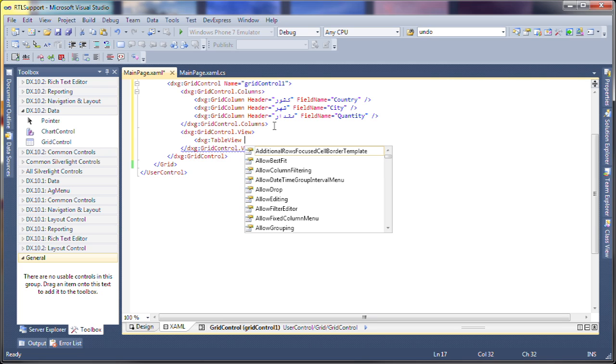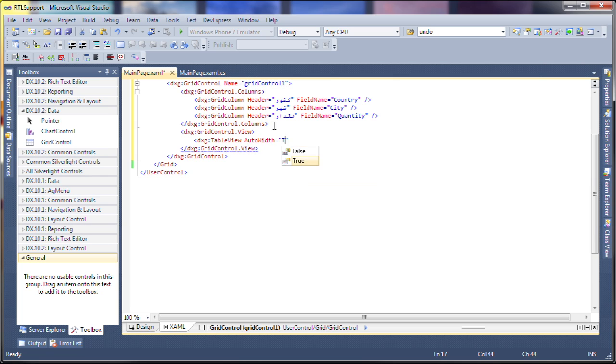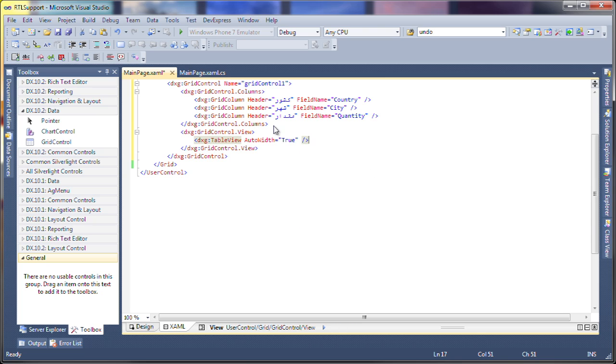I'll specify the table view and set its auto-width property to true so the columns are stretched to fill the entire width of the table.